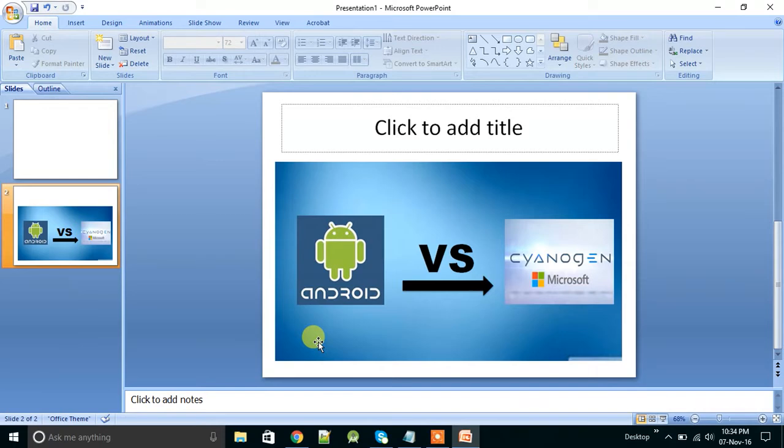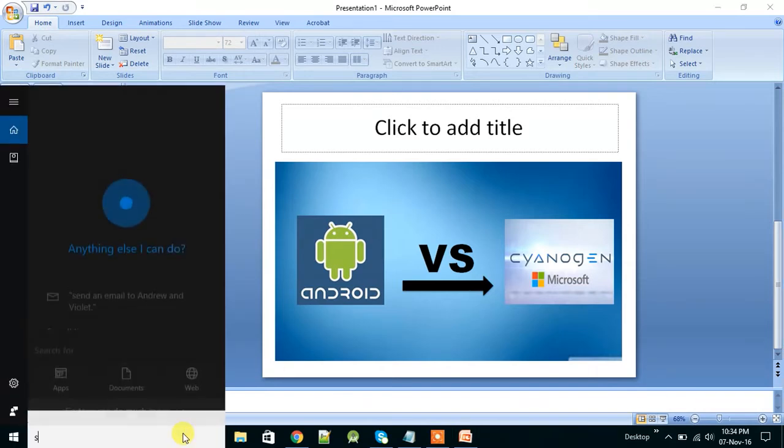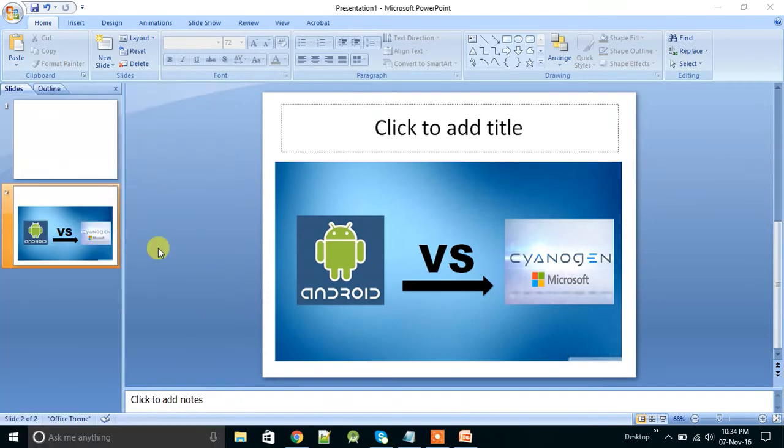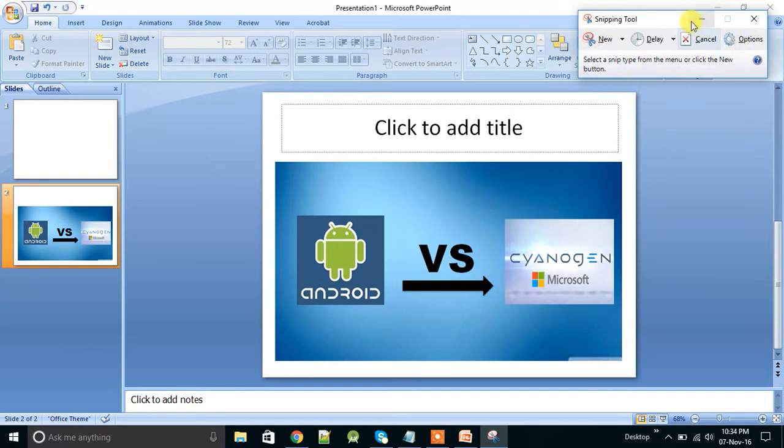Open Snipping Tool. Snipping Tool is used to crop a picture and save it. Yeah, here you can see Snipping Tool.